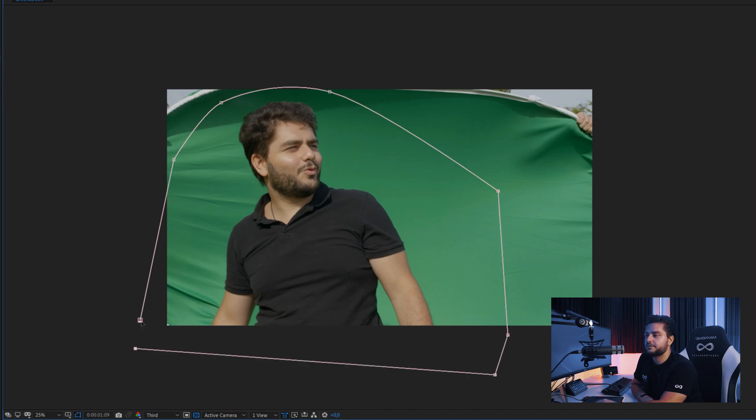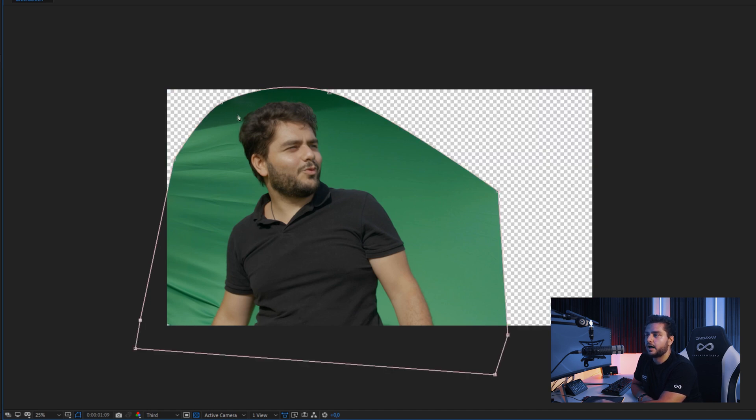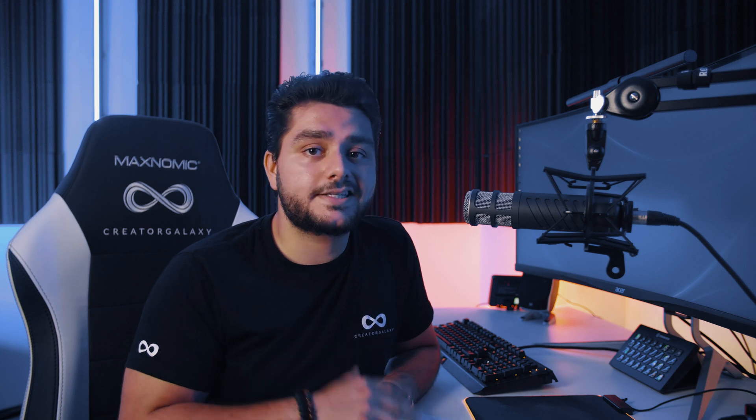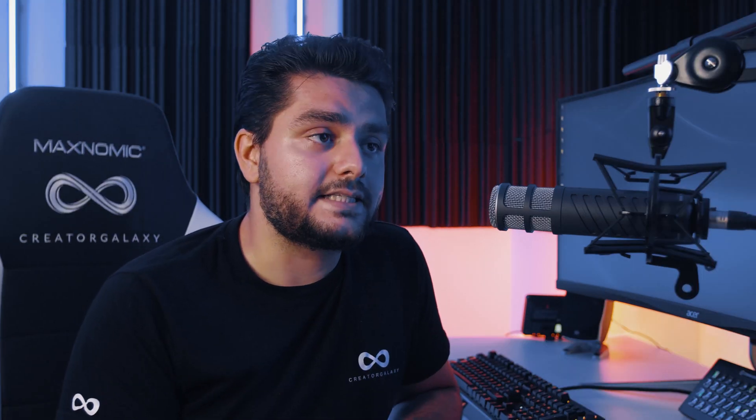We do have some difficulties here because we have some shadow in our green screen, and these are usually harder to key out. It's always better to have an evenly lit green screen, but in this case it was not possible. So let's see how we can solve this green screen.